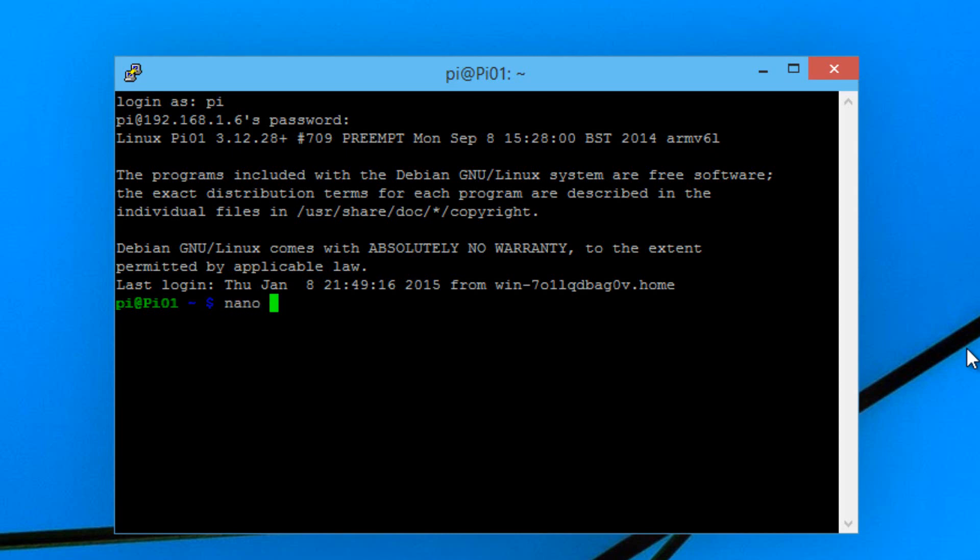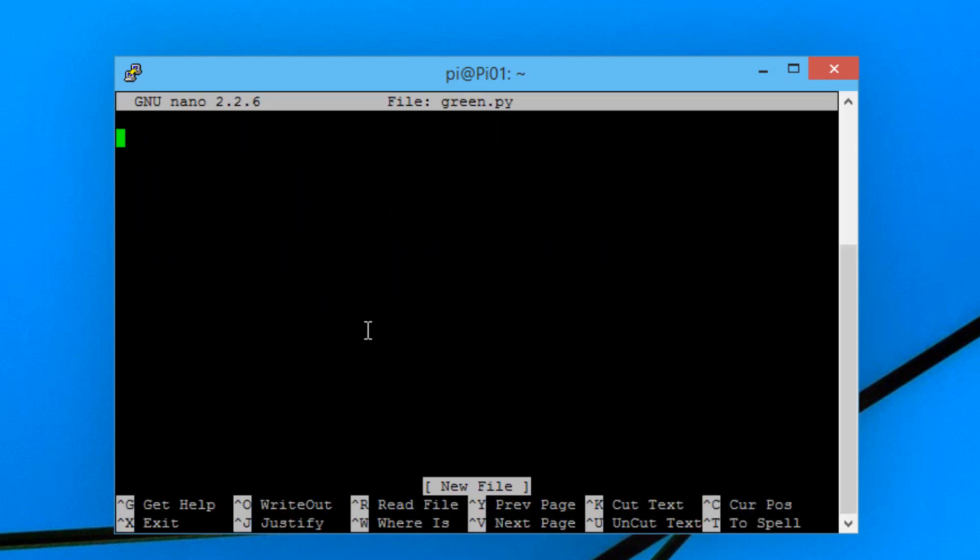Hit space. I'm going to call mine green. Then we have to type in .py. If you don't type in the .py it won't work. Now we're going to hit enter.